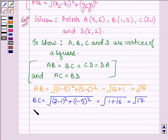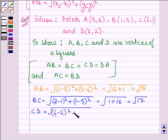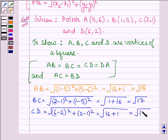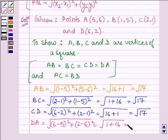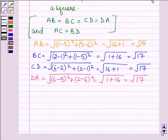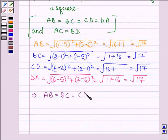Now let us find CD. This is equal to the square root of (6 minus 2) whole square plus (2 minus 1) whole square, which equals root over 16 plus 1, equal to root 17. This shows that AB equals BC equals CD equals DA equals root 17 units.